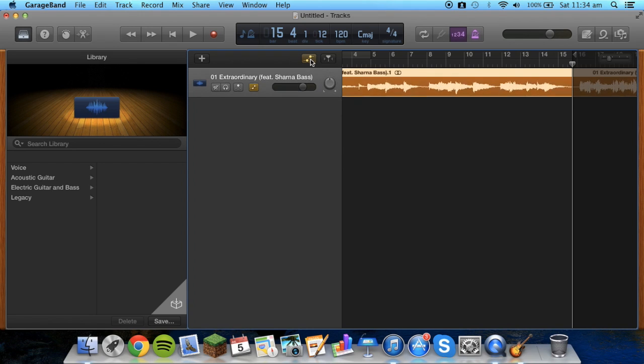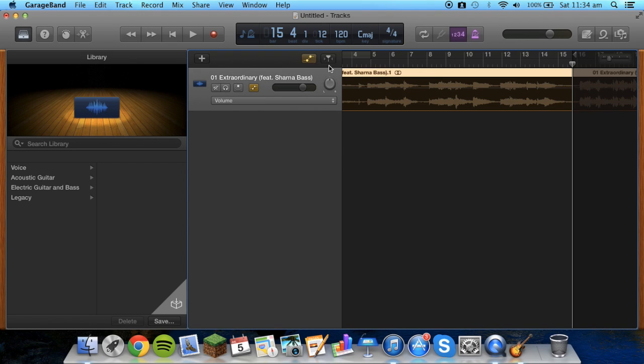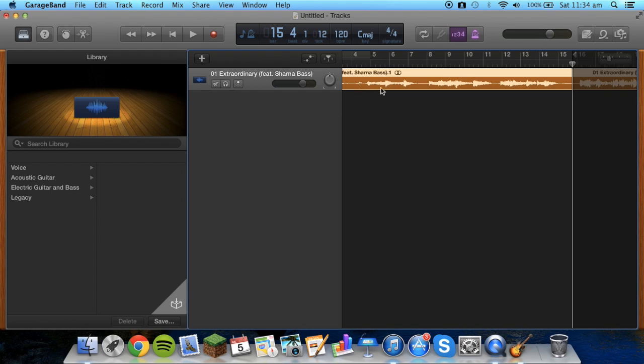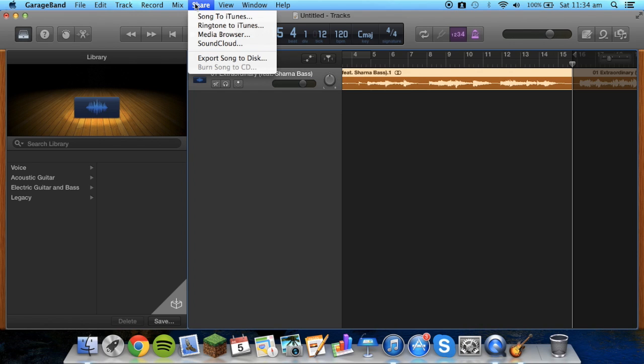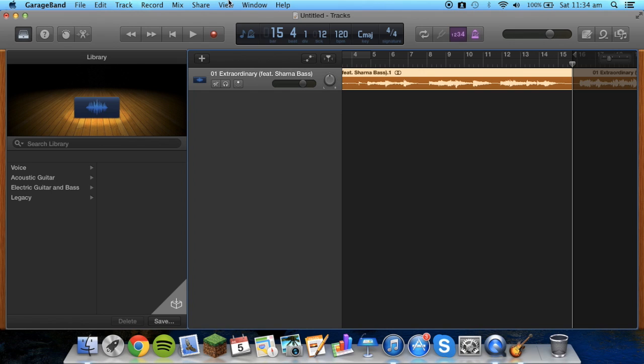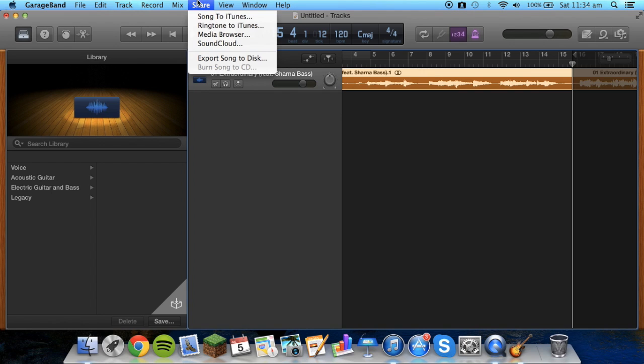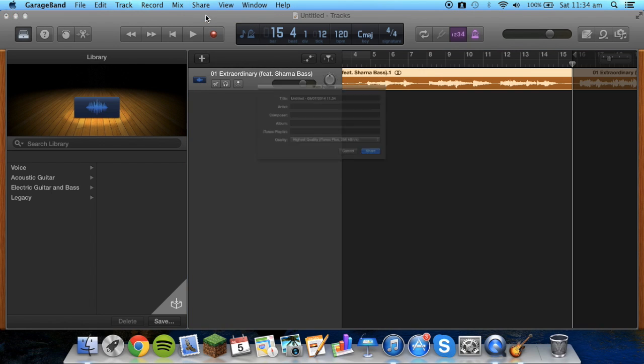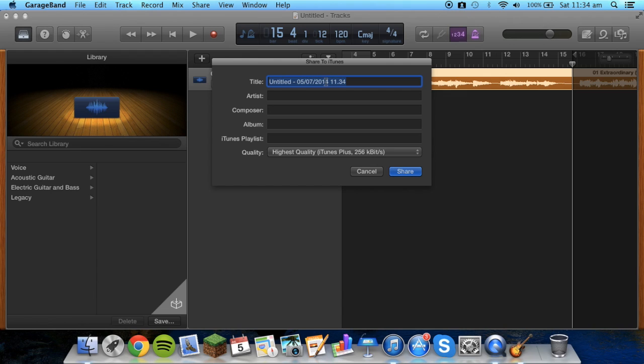Now all we have to do from here is just go to File... sorry, we'll Share... now all we have to do is go to Share. So if I just go for that again, it would be Share along the top, Song to iTunes. And you can call it whatever you want.